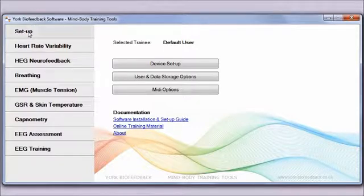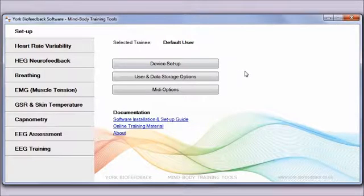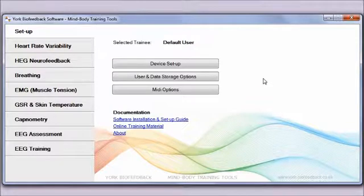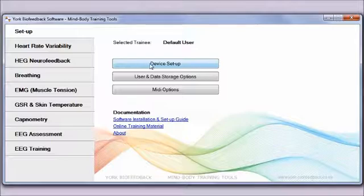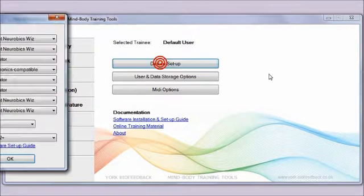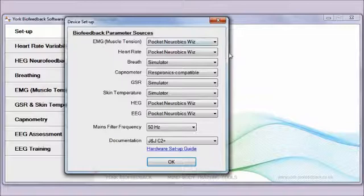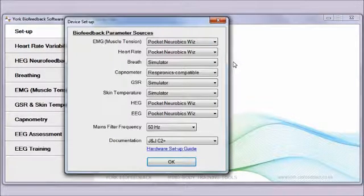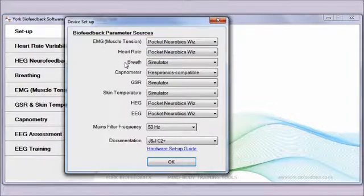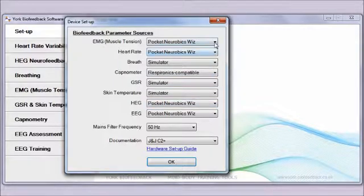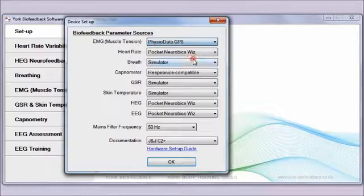From the setup tab, there are a couple of steps you need to do at the outset. The first is to configure your device, so I'm clicking this button here. I get a dialogue window that pops up. What you need to do is select the device that you're going to use for each of the biofeedback parameters.